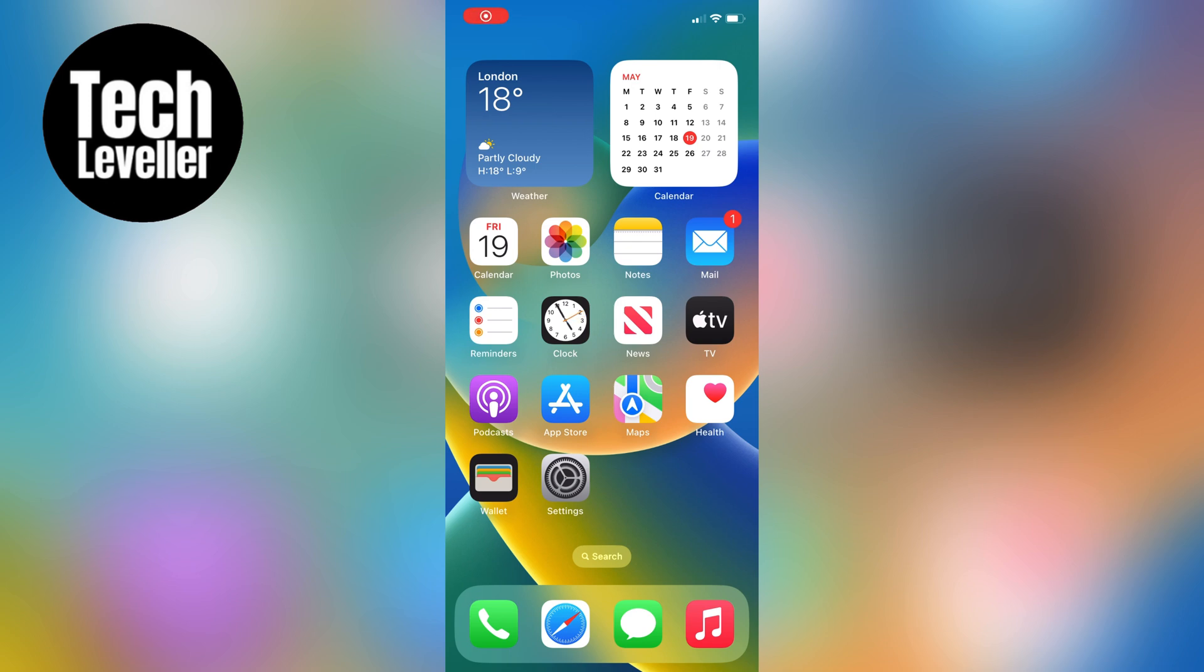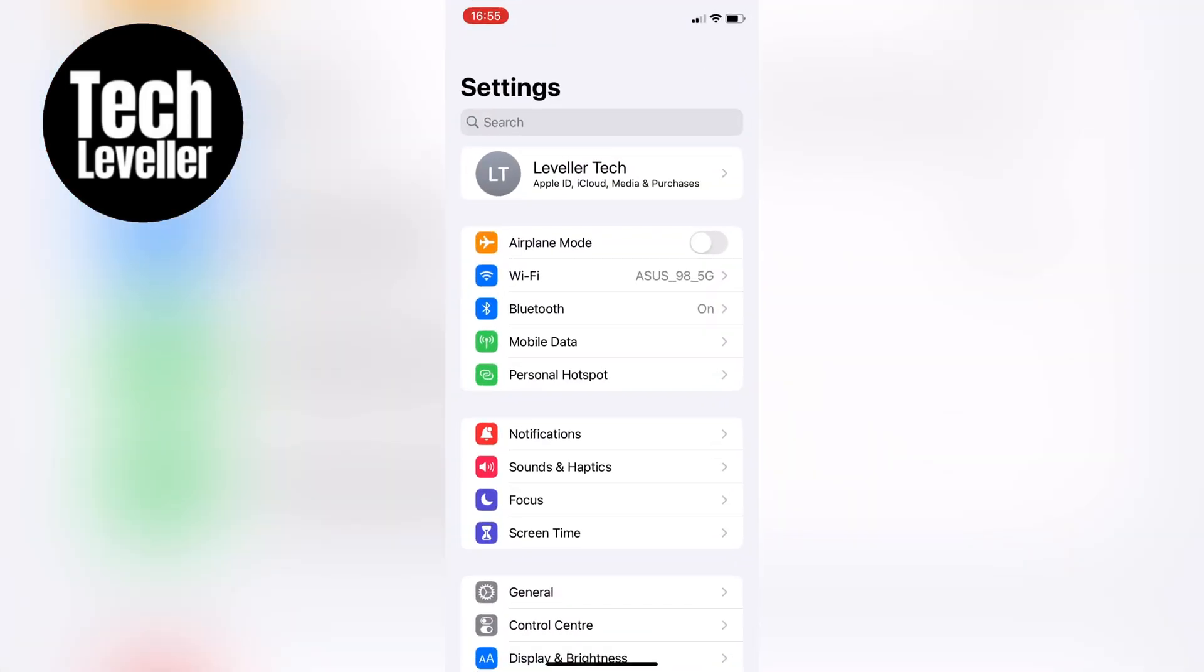Begin by locating the settings app on your home screen. It's the one with the gear icon. Tap on it to open up the settings menu.